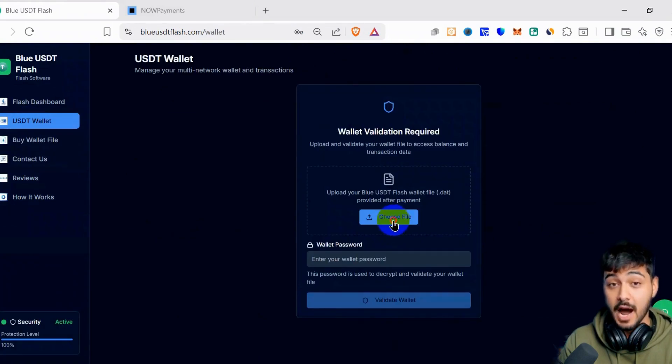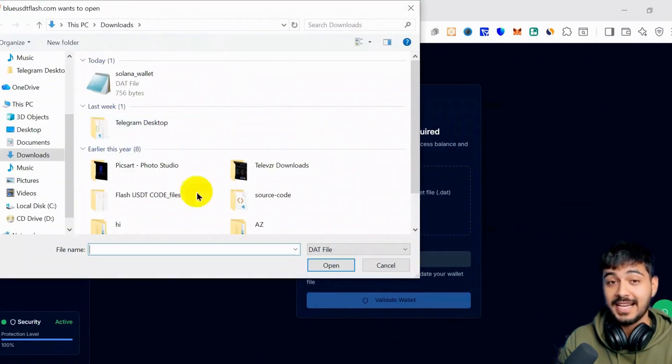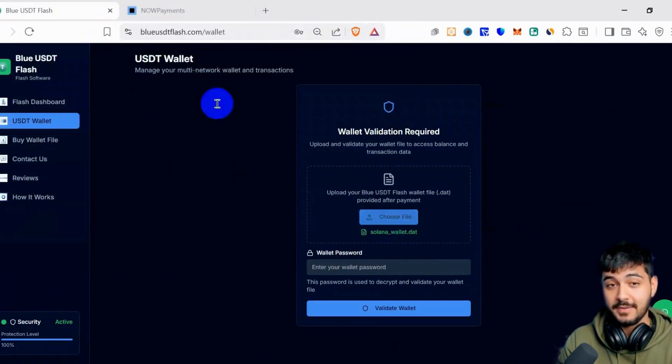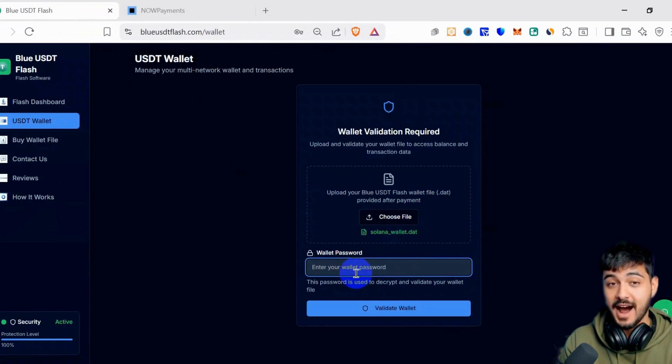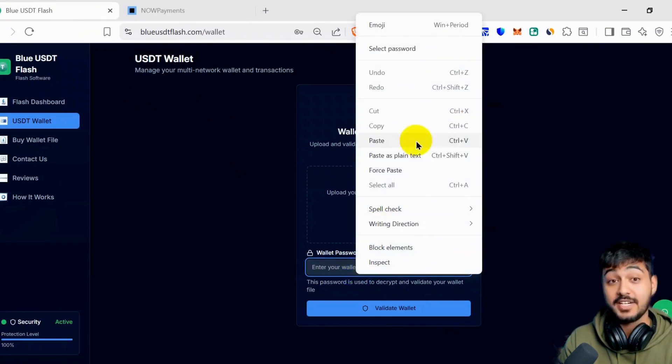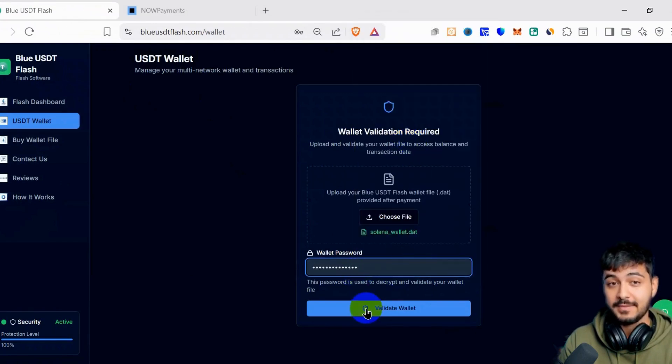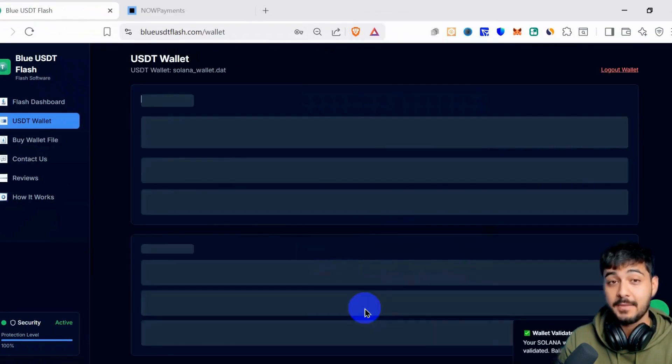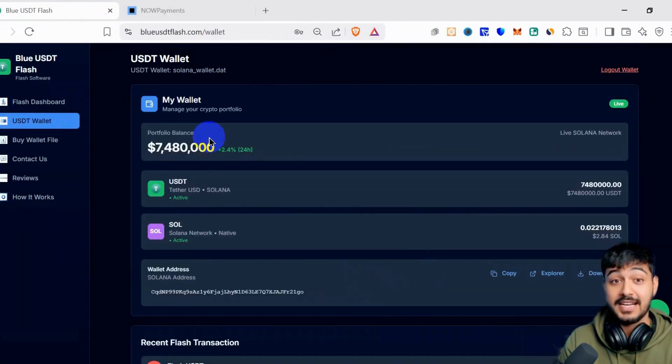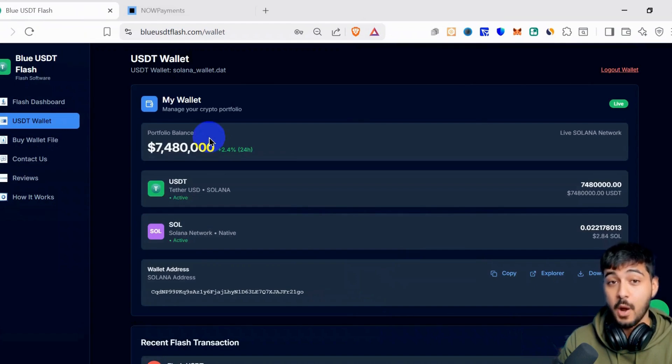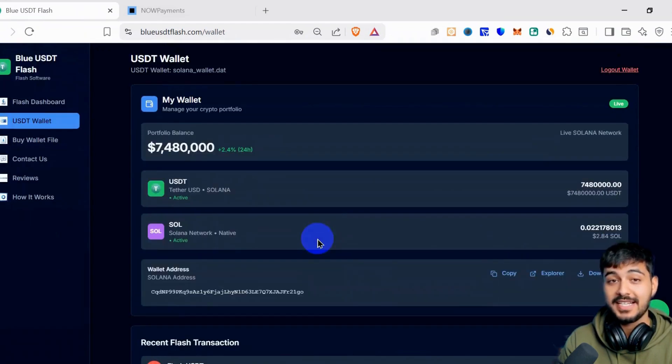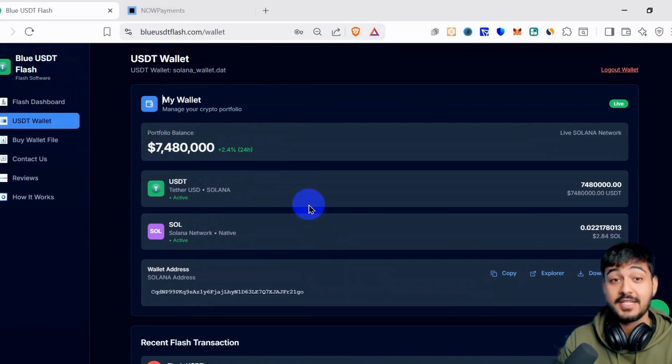Then you will upload the file here. Just click choose file, upload the file, and enter the password. I will paste the password and click Validate Wallet. Okay, wallet is validated. I have 7,000,000 USDT flash in my file, and I will send 5,000,000 USDT.